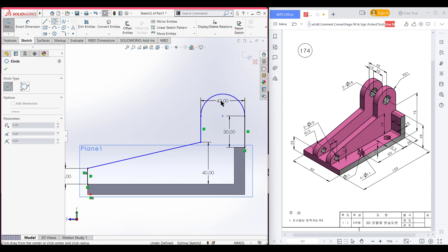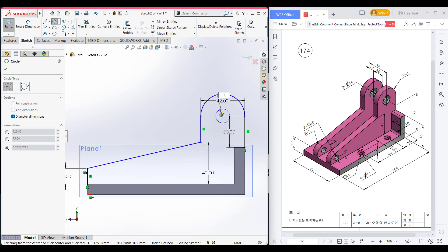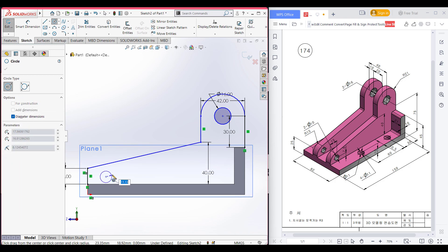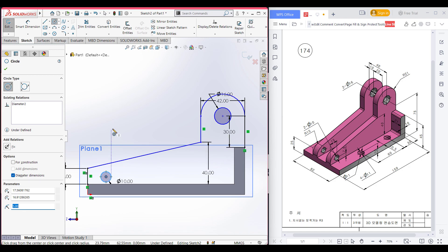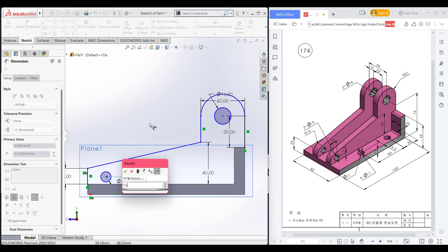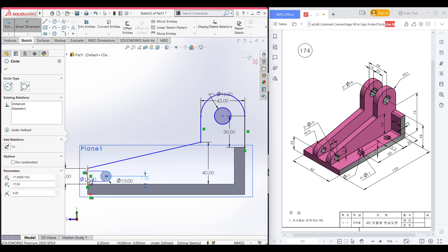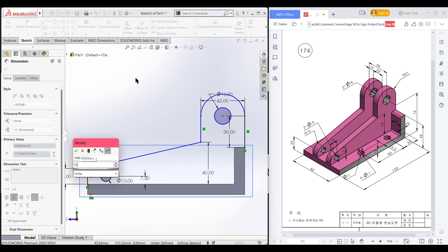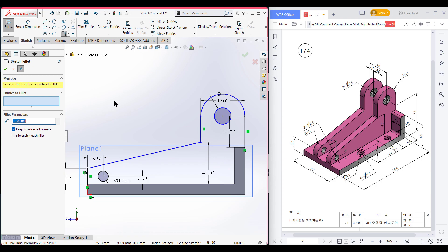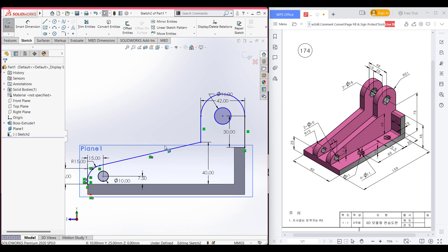Select the circle tool and draw a circle of 16 diameter. Then draw another small circle of 10 diameter. Select the smart dimension tool — from this circle to the bottom, the distance is 7.5 units; from the circle to the vertical line, the distance is 15 units. For the fillet, select the sketch fillet option, set the radius to 15 units, and select the fillet portions. Press OK. Now close the shape — you can draw lines manually or use control-click.